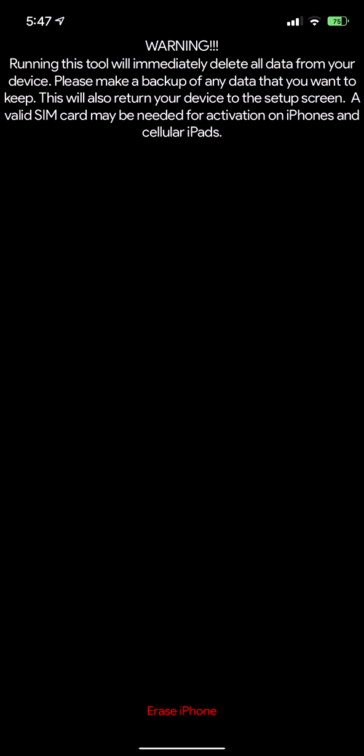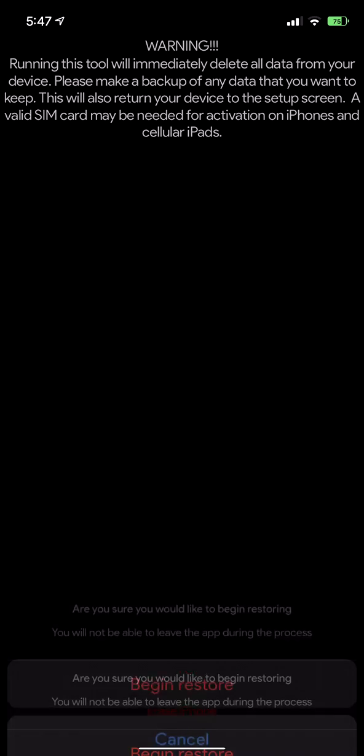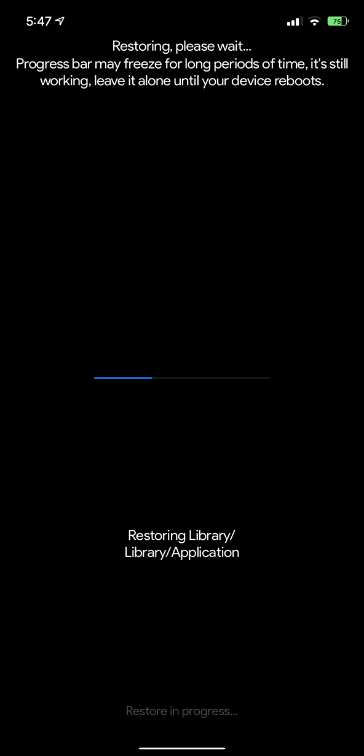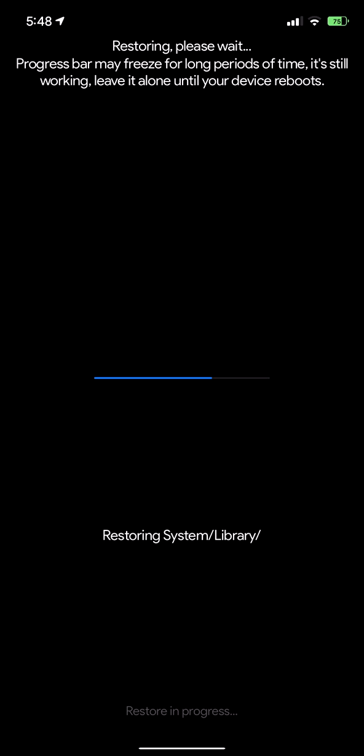Go ahead and begin restore and then it'll just check your system partition against the update partition and it'll just overwrite any modified system files.